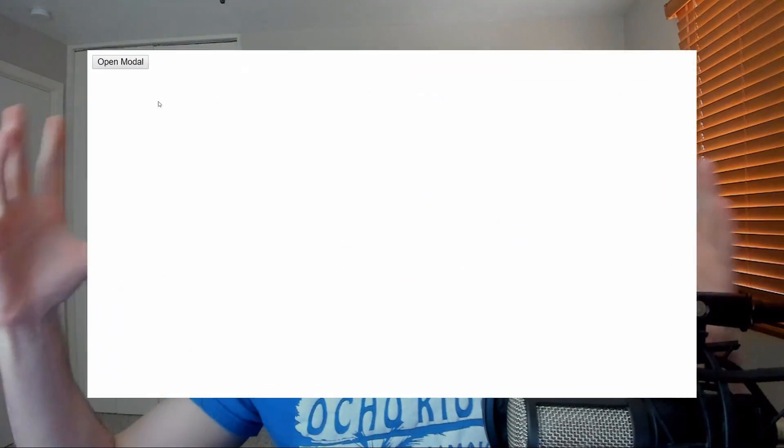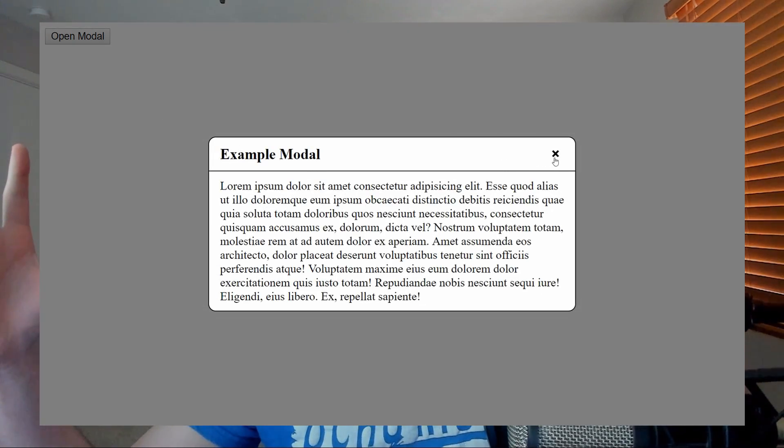Hello everybody, welcome back to Web Dev Simplified. In today's video, we're going to be creating a JavaScript modal. When you click on a button, it'll pop up a modal, that modal will have some information, and then when you click the X button, it's going to close that modal and go back to the normal page. The modal is going to look really ugly, but that's because I'm focusing purely on how to create the modal and get it to pop up and disappear, so this video can be as short as possible for you.